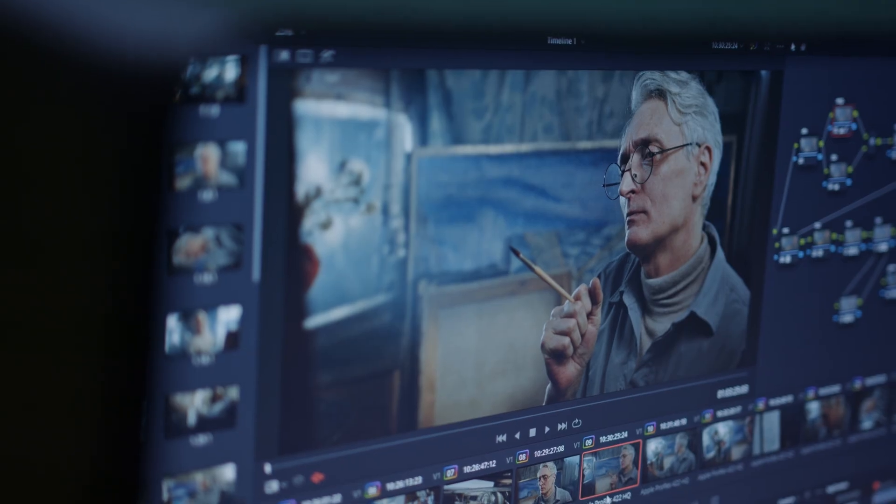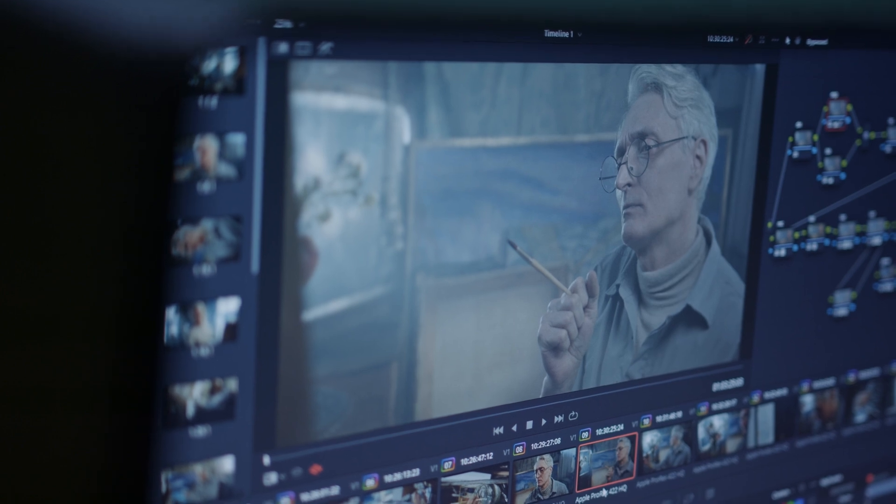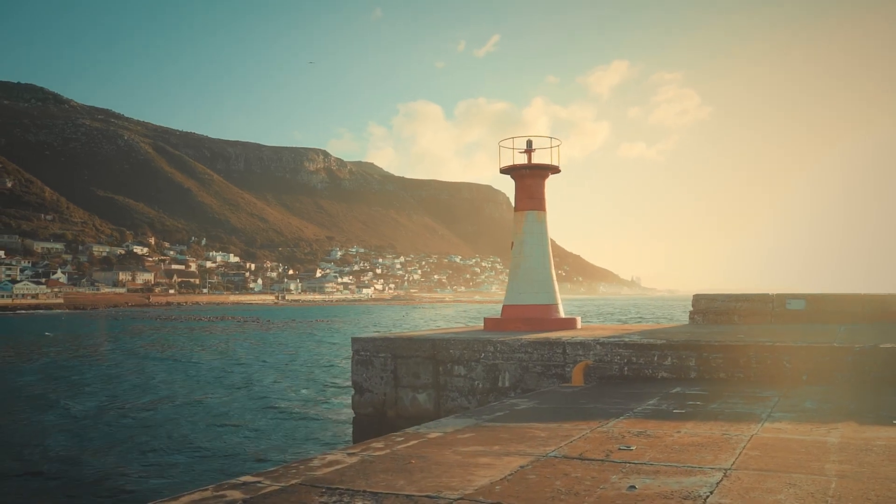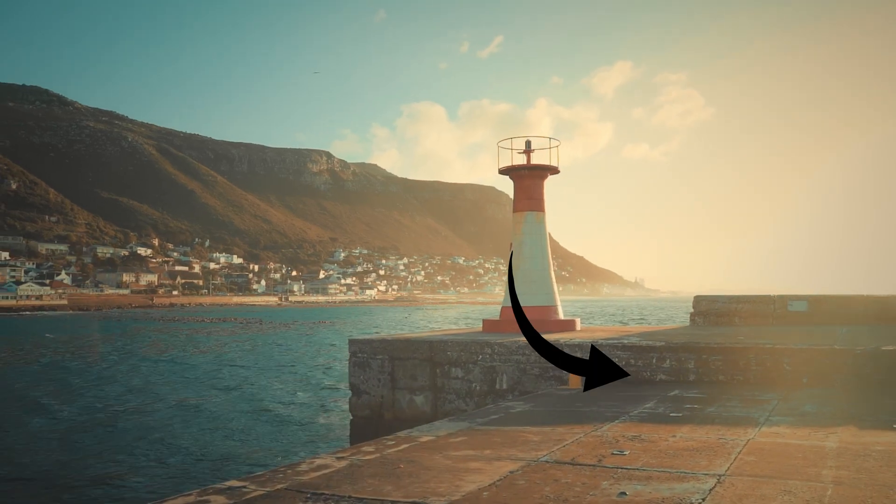Split toning is a post-processing technique used to add different colors to the shadows and highlights of an image. This can enhance the mood, add a creative effect, or emulate certain film looks.